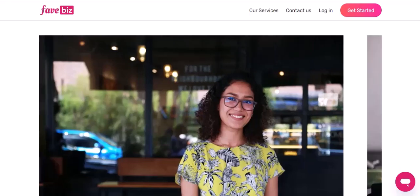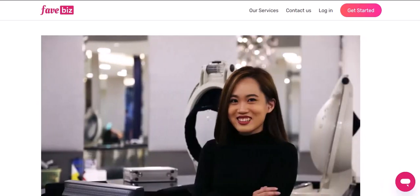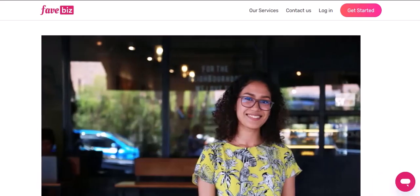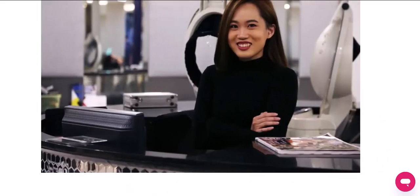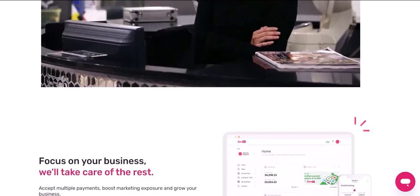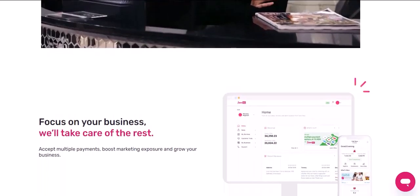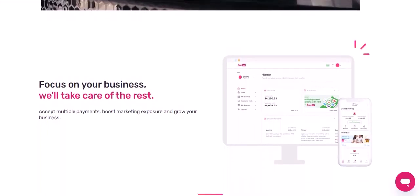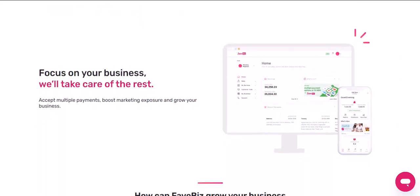Step 1: Access your FavePay account. The first step is to log into your FavePay account. You can do this by visiting the FavePay website or opening the app on your device. Once you're logged in, look for the Cashback or Rewards section. This is where you'll find all your accumulated cashback.